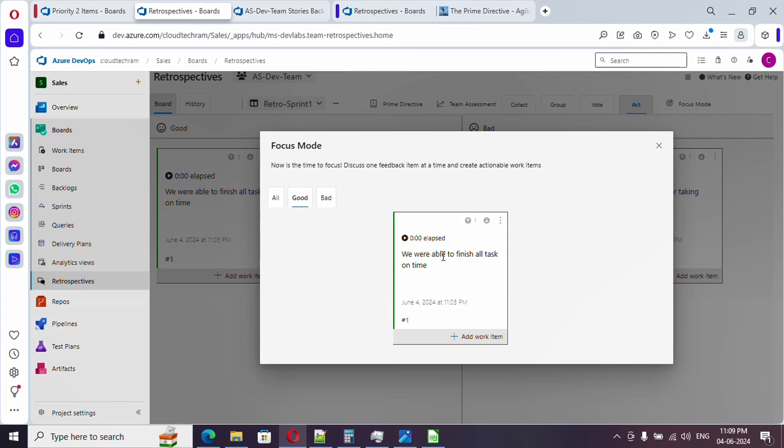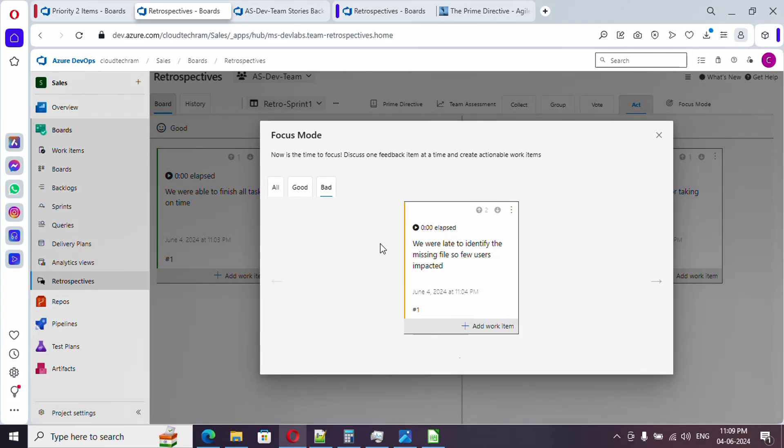Here you can switch whether you want to see good or bad first. First let's talk about good. We were able to finish everything on time. Appreciate. You need to appreciate your team. You can go to bad.